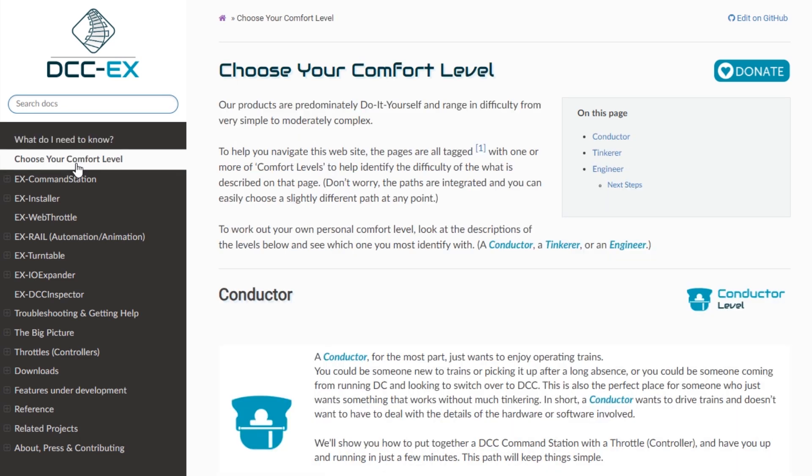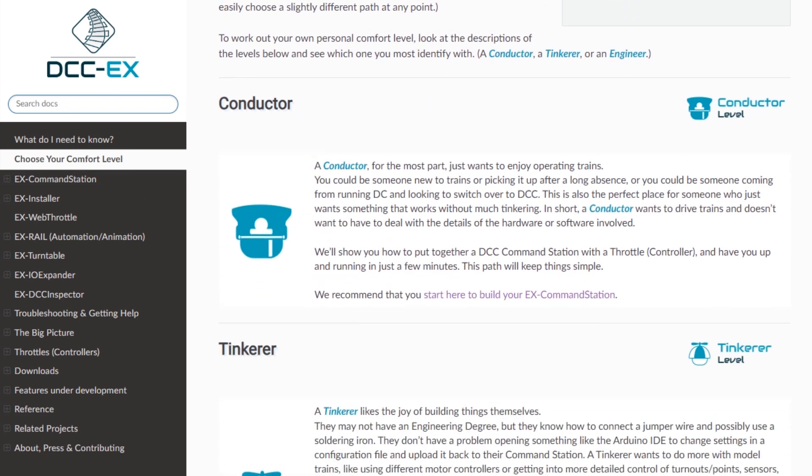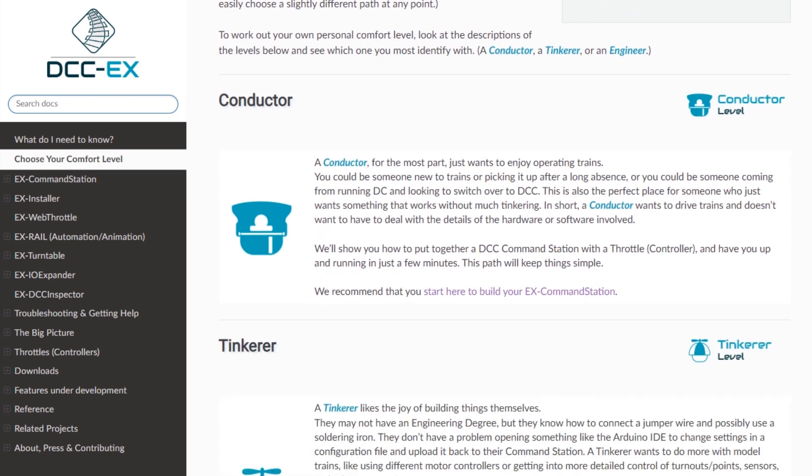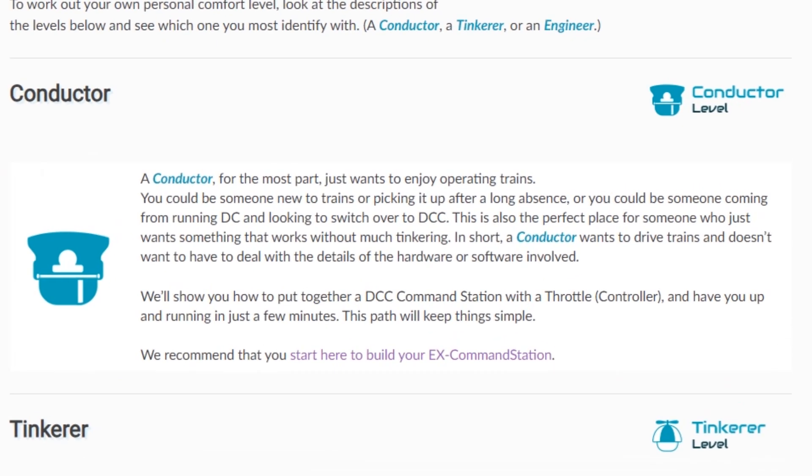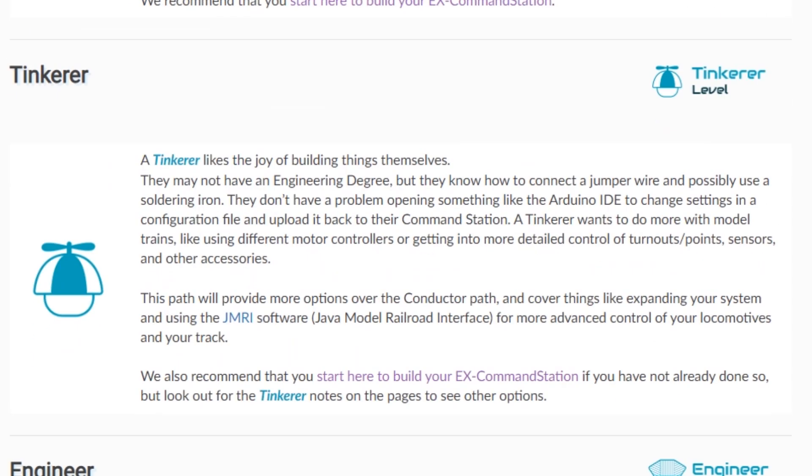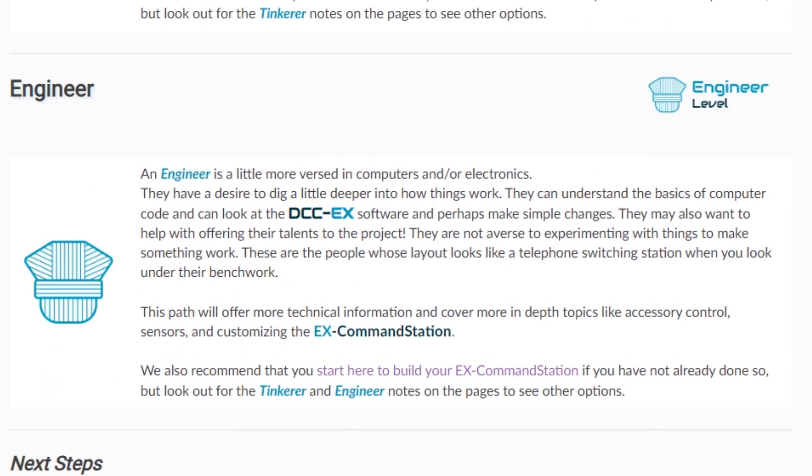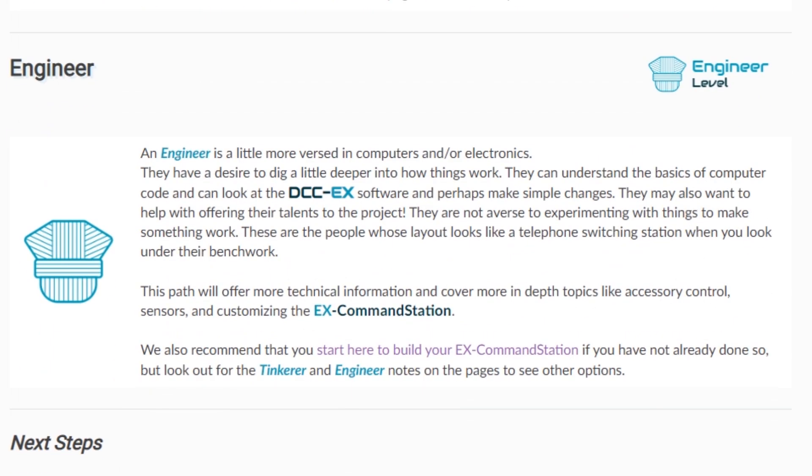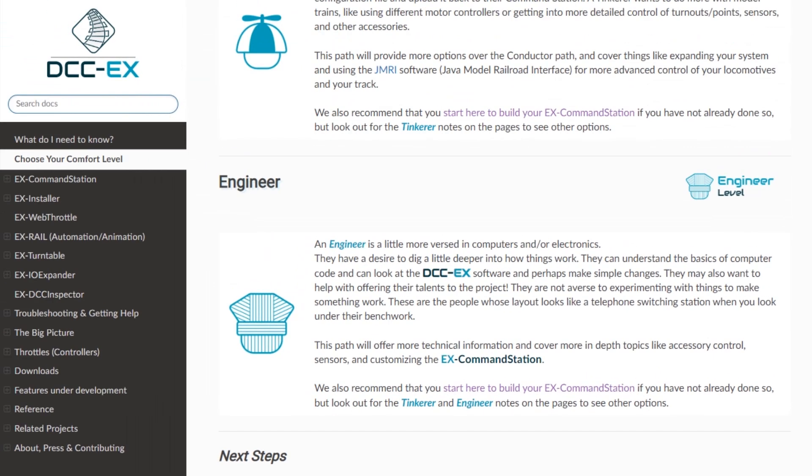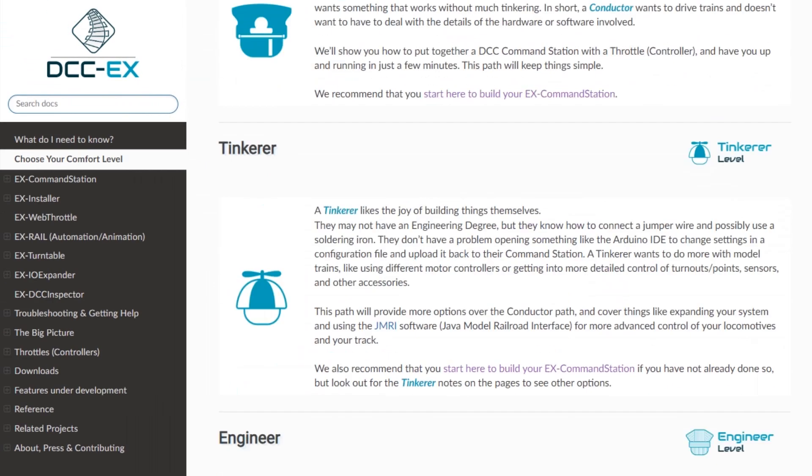The second page in the menu is about choosing your comfort level and I think this is great because they've obviously realized they're going to attract a range of abilities and interest levels so they put everything into one of three categories: the conductors who really just want to get on build the base station and play trains, the tinkerers who might want to expand on things and use some more advanced functionality, and the engineers who might want to take a look at the underlying code and understand how it all works. But for today's video we're going to be a conductor.